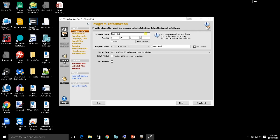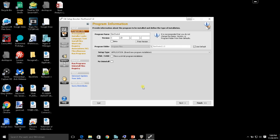Now we have our program name, which we could change if we wanted to, though that's probably ill-advised. You can change the version number if what you initially put in was incorrect. Under the program folder, this is the actual directory where you want to put all of the files. I'm going to select Use Default here. Using the default, you can see it creates a subdirectory of Northwind 1.0 under Program Files.